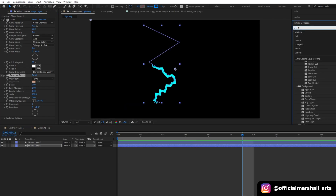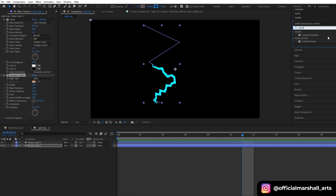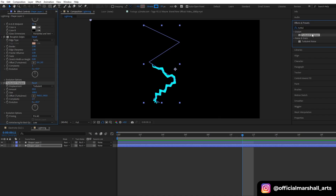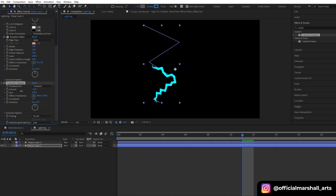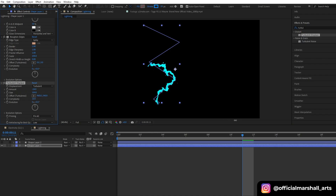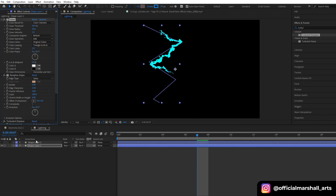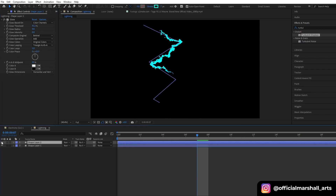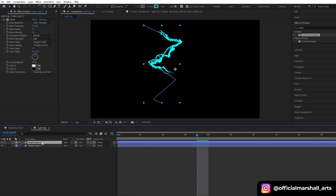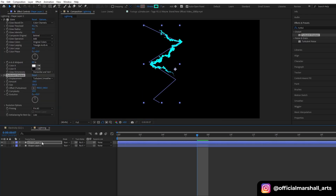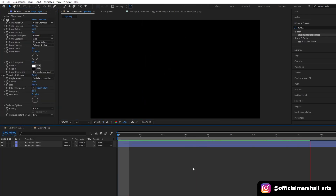The last effect that we will be adding is turbulent displace. Let's change the amount to minus 24 and the size around 200. We can change it later, and then we will also change the complexity to around 10. Now copy the turbulent displace and then paste it on our duplicated shape layer. Now our lightning effect is ready to use.